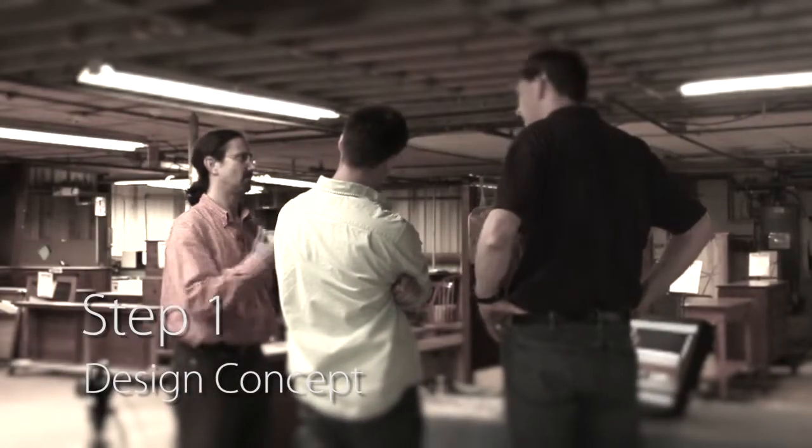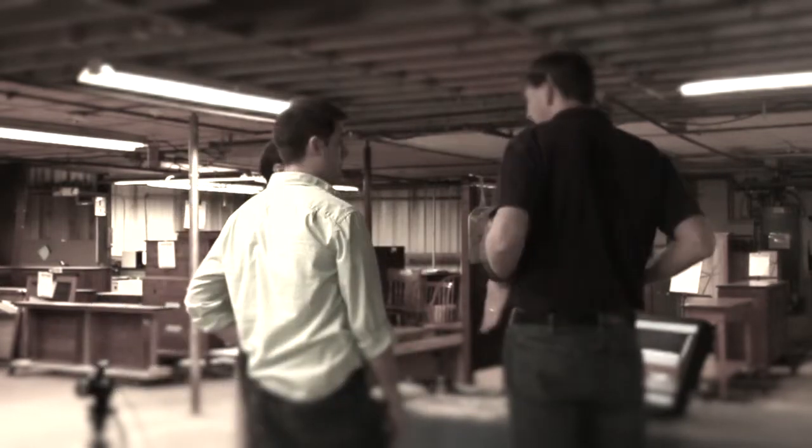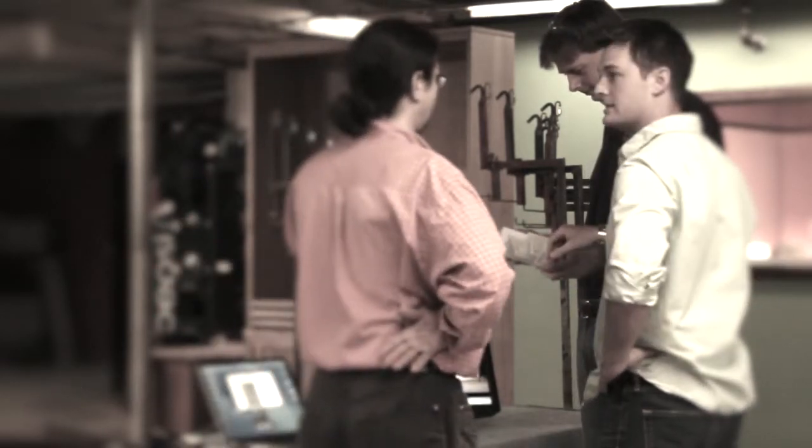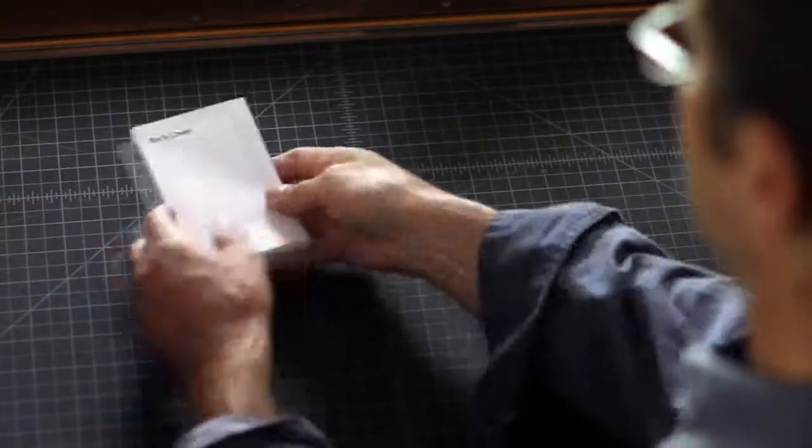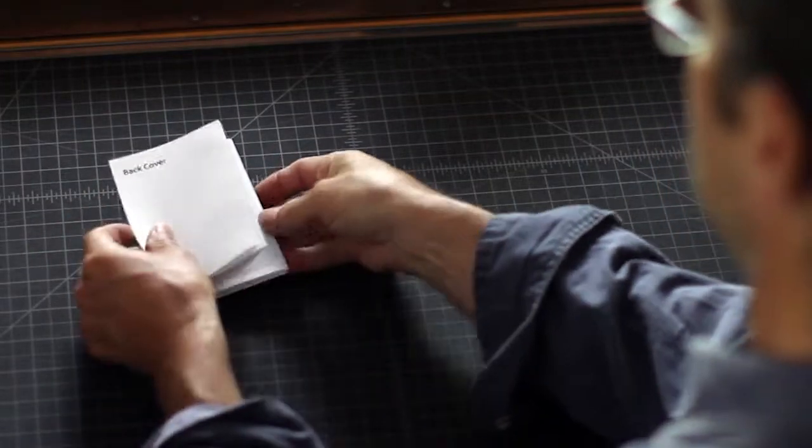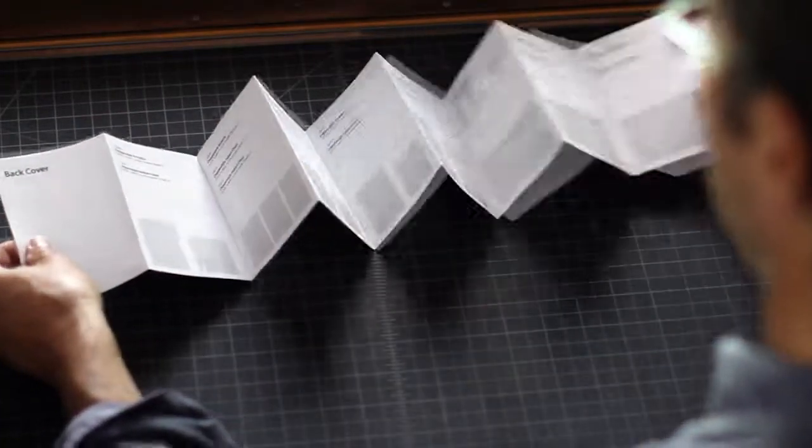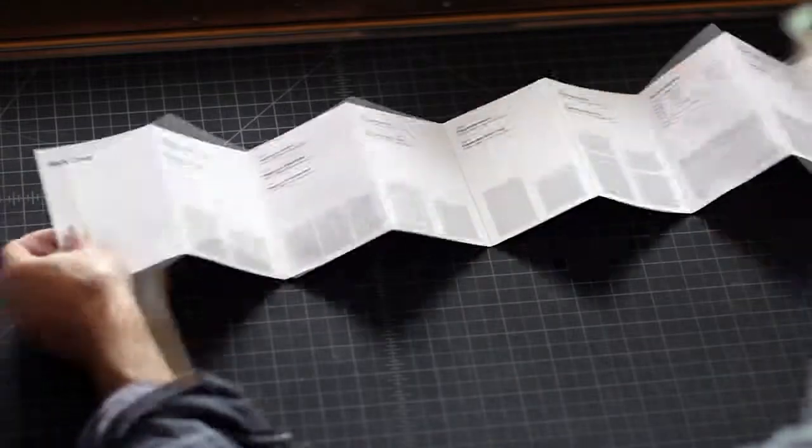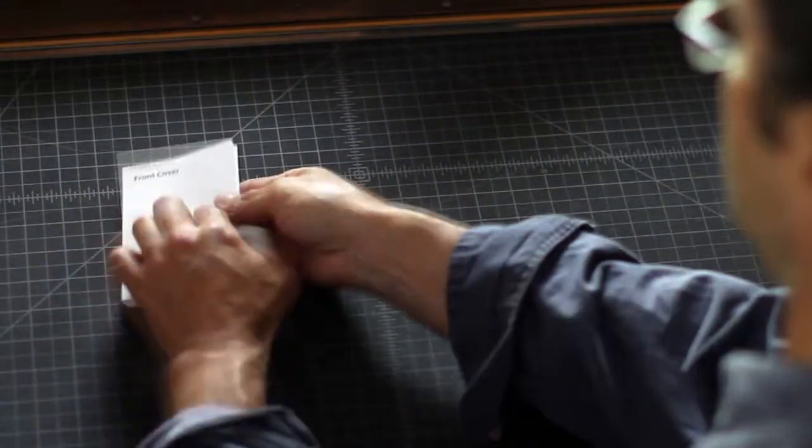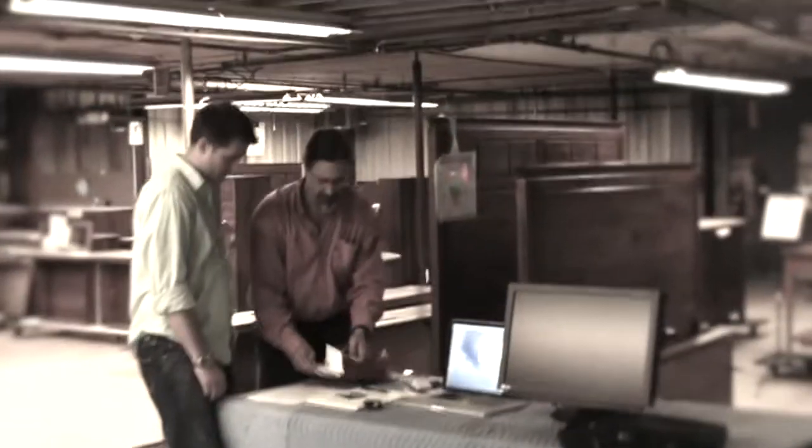Step one, design concept. I meet with Gat Creek to identify the project and determine the best way to illustrate their furniture and features in a form that retail customers would like to pick up and read. We all agree that a pocket-sized accordion fold brochure will beautifully fit the bill. Next, I create a mock-up that will tangibly show how the panels on the brochure will flow and see how much room we will need for text and photos.